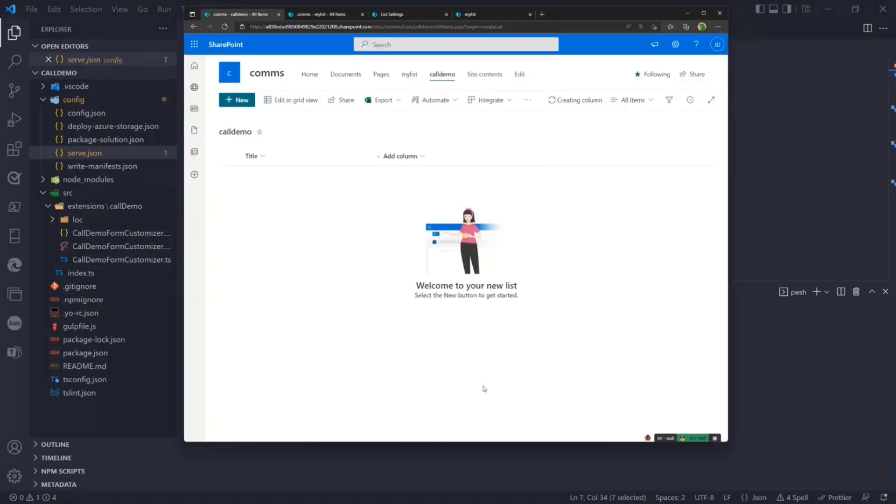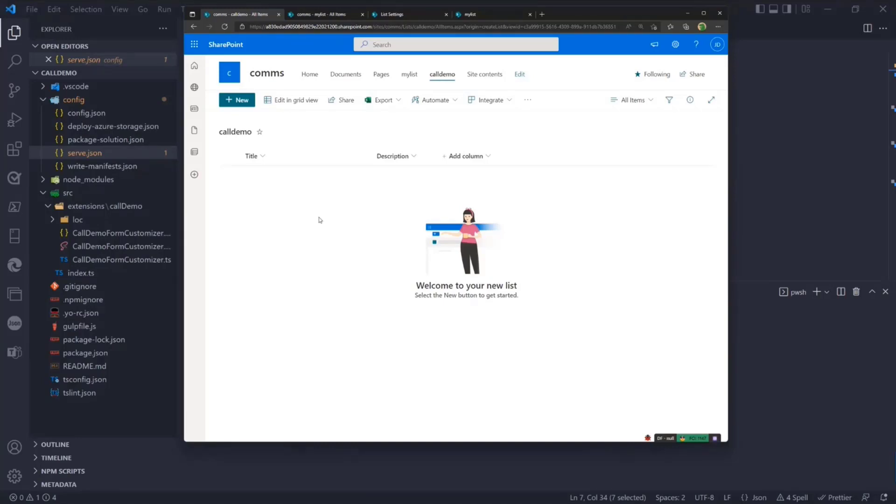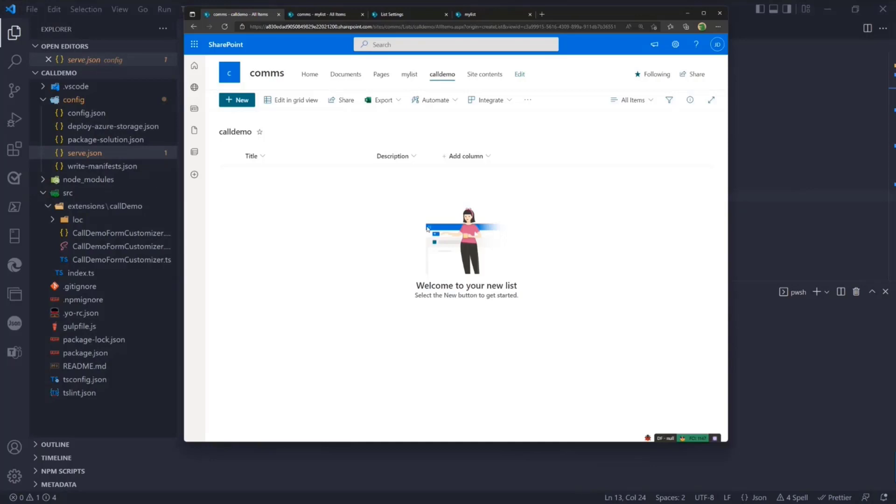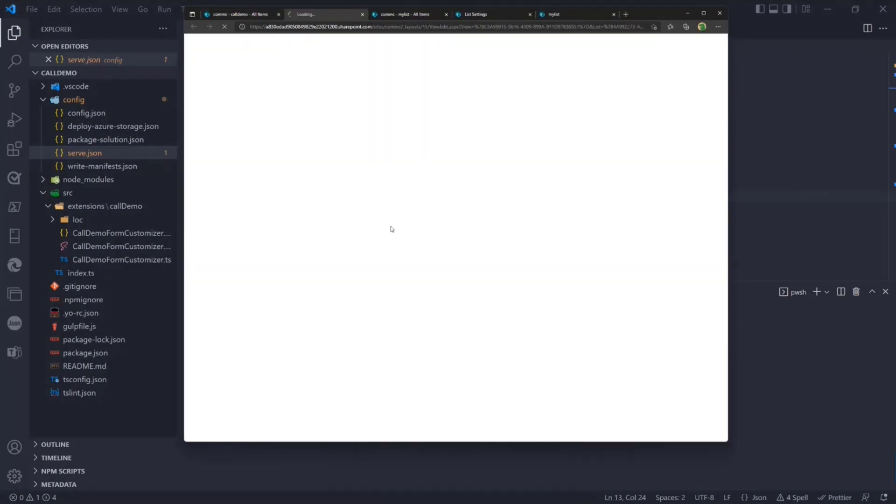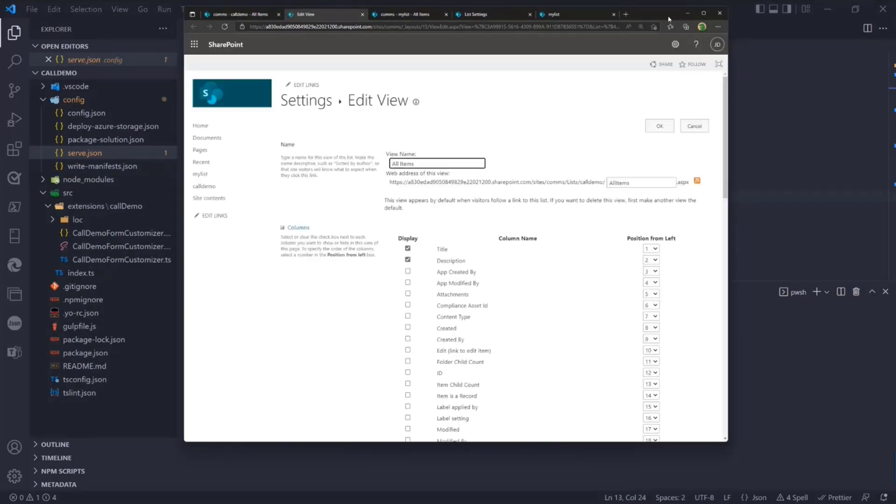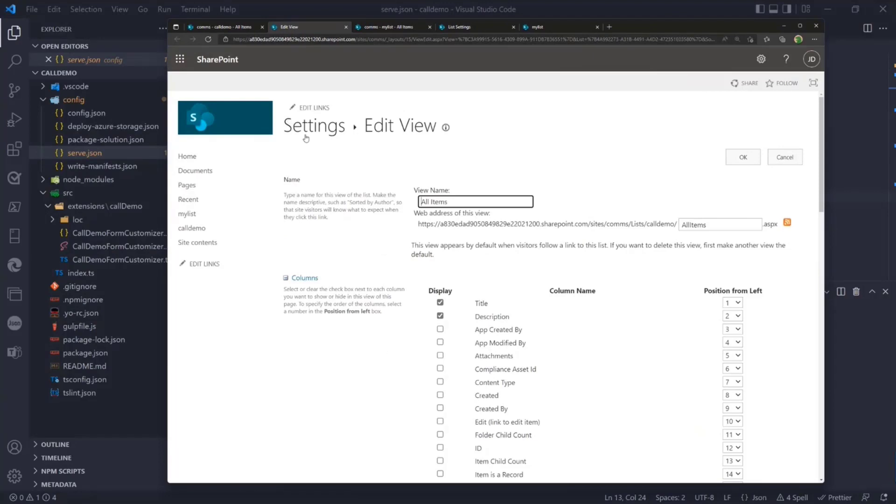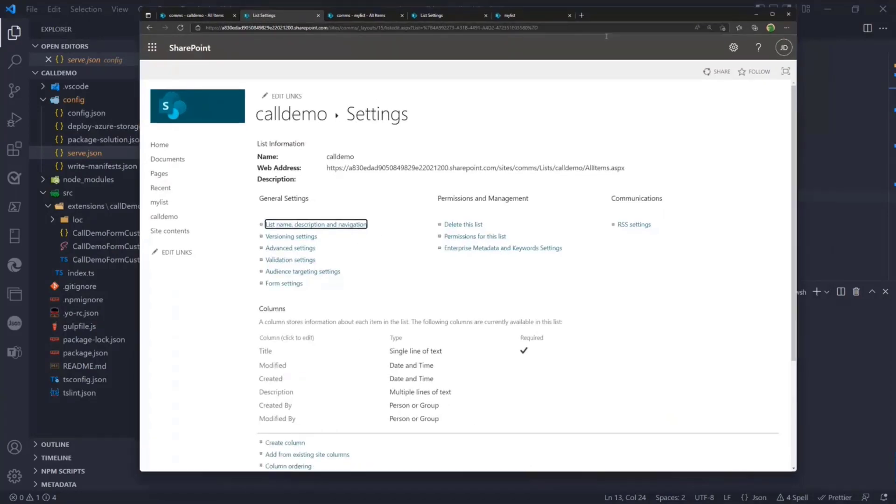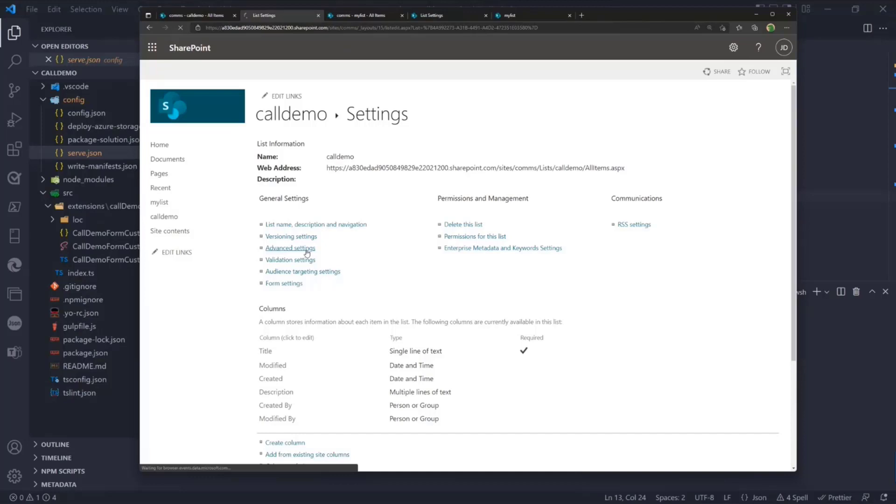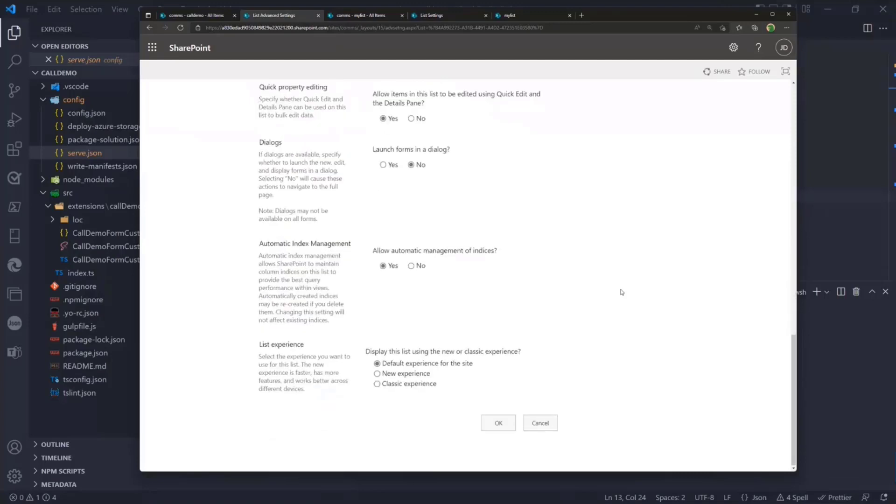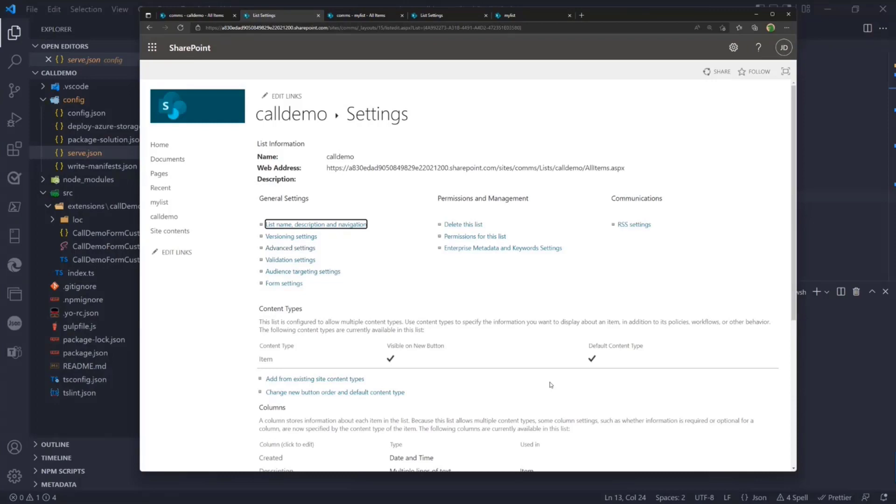One of the challenges as we start this journey, and this is mainly for the preview, not for GA, is that we need to figure out the list item content type ID within this list to associate this component in debugging mode. The easiest way for me is to go to edit current view, then go to advanced settings and allow management of content types, which gives me visibility of the content type level.